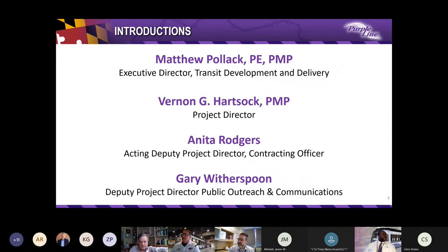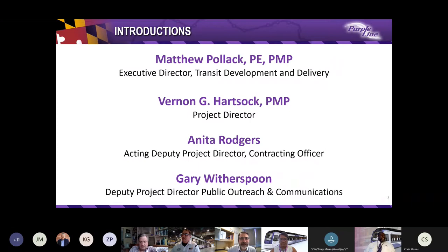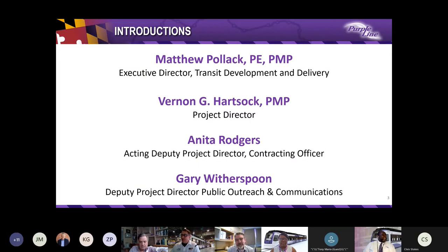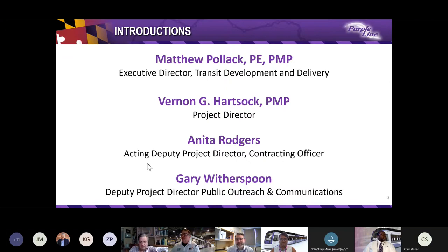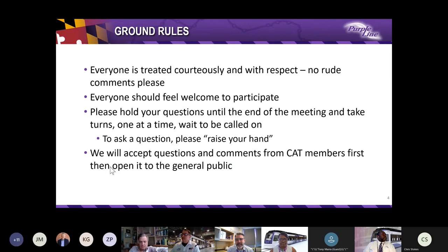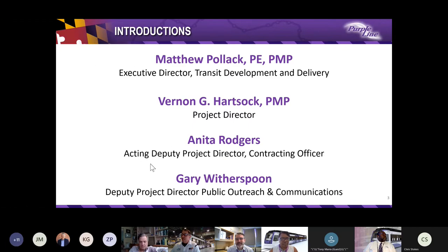Good evening, everyone. I'm Matt Pollack, Executive Director for Transit Development and Delivery, and I am responsible for delivering the Purple Line. Next, I am pleased to introduce Purple Line's Project Director, Vern Hartsock.